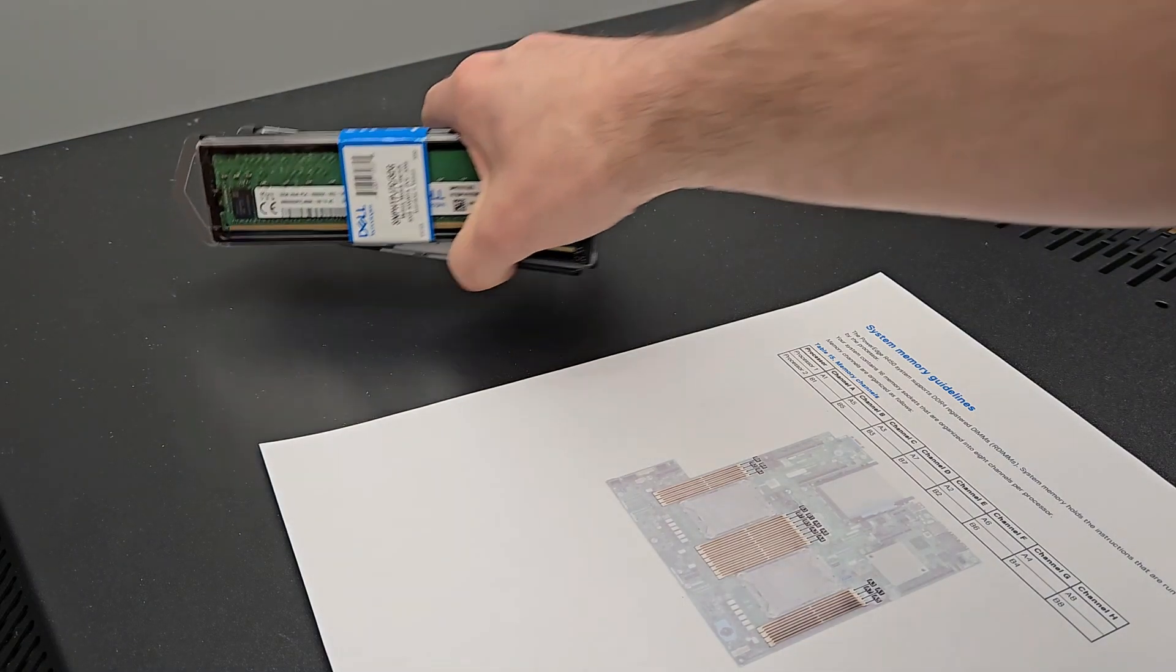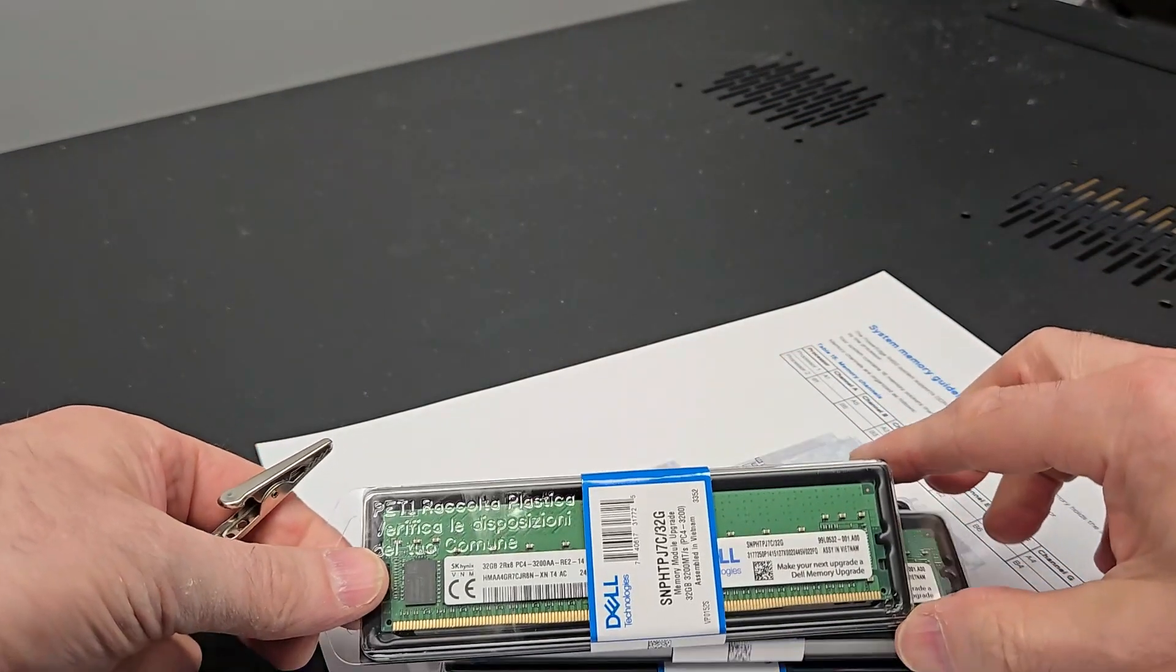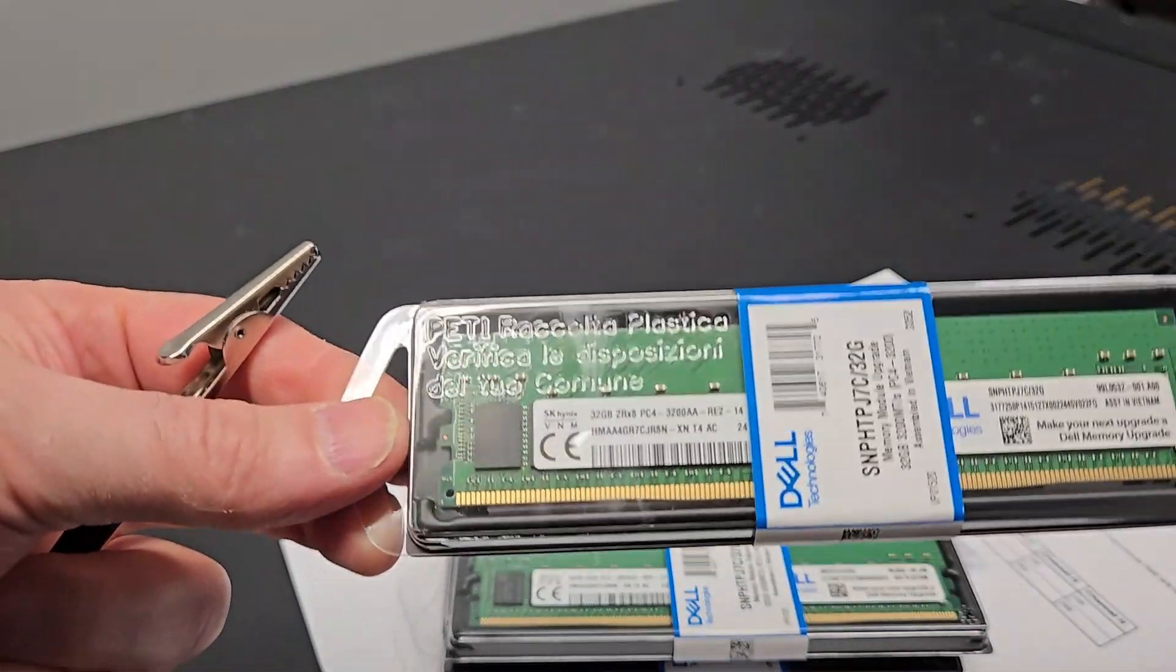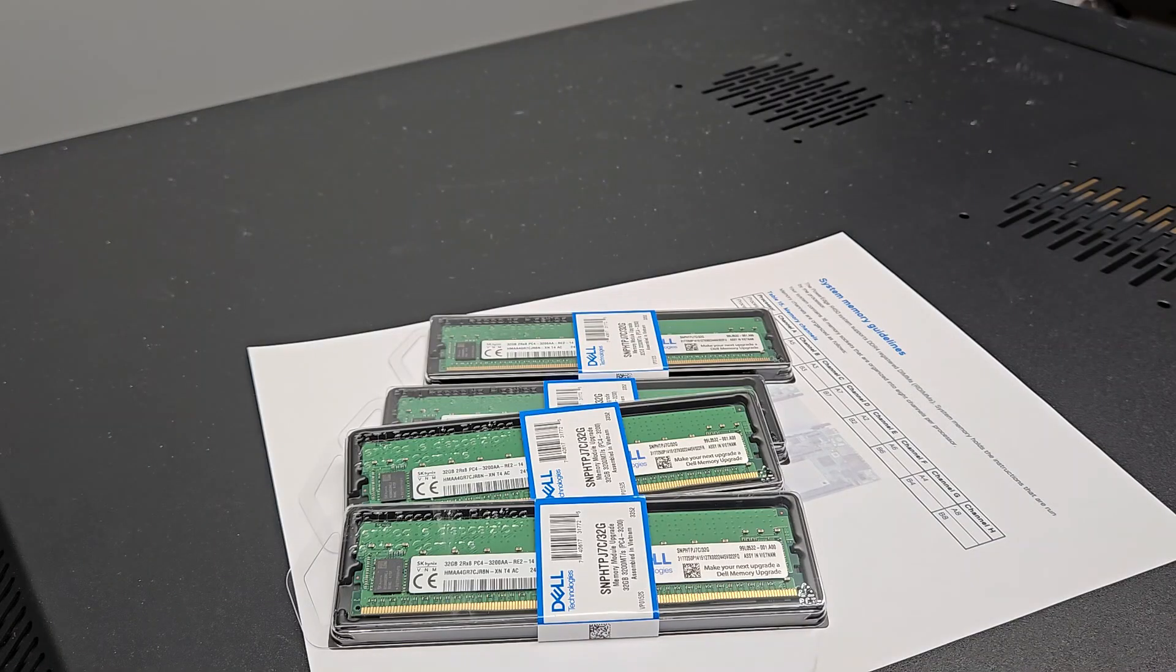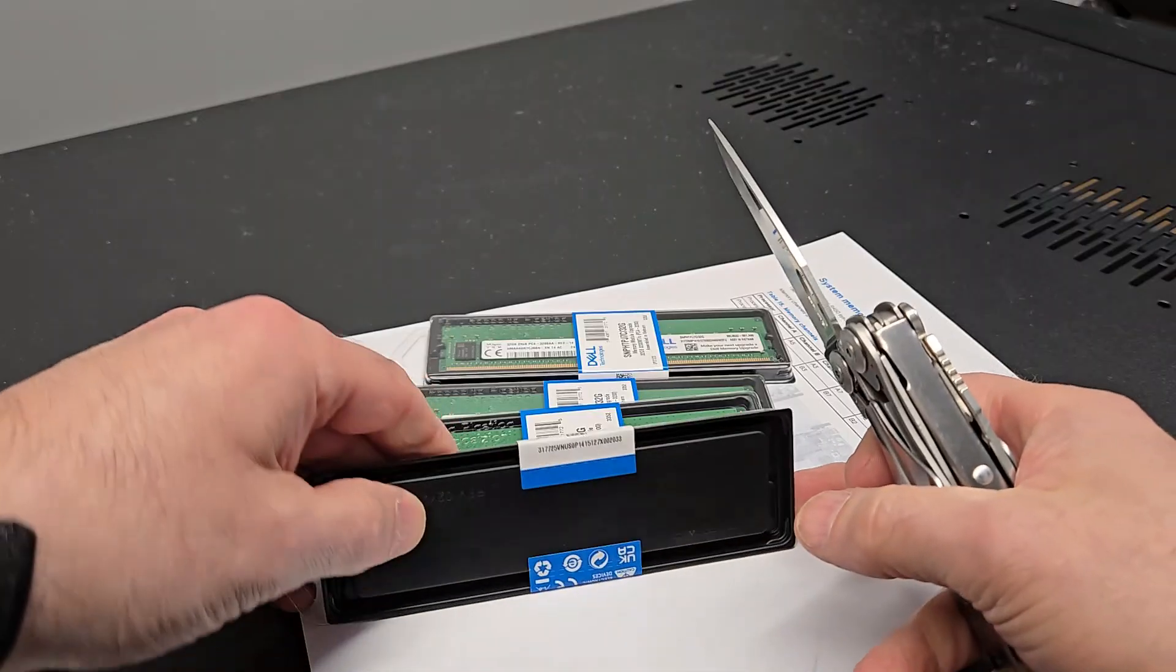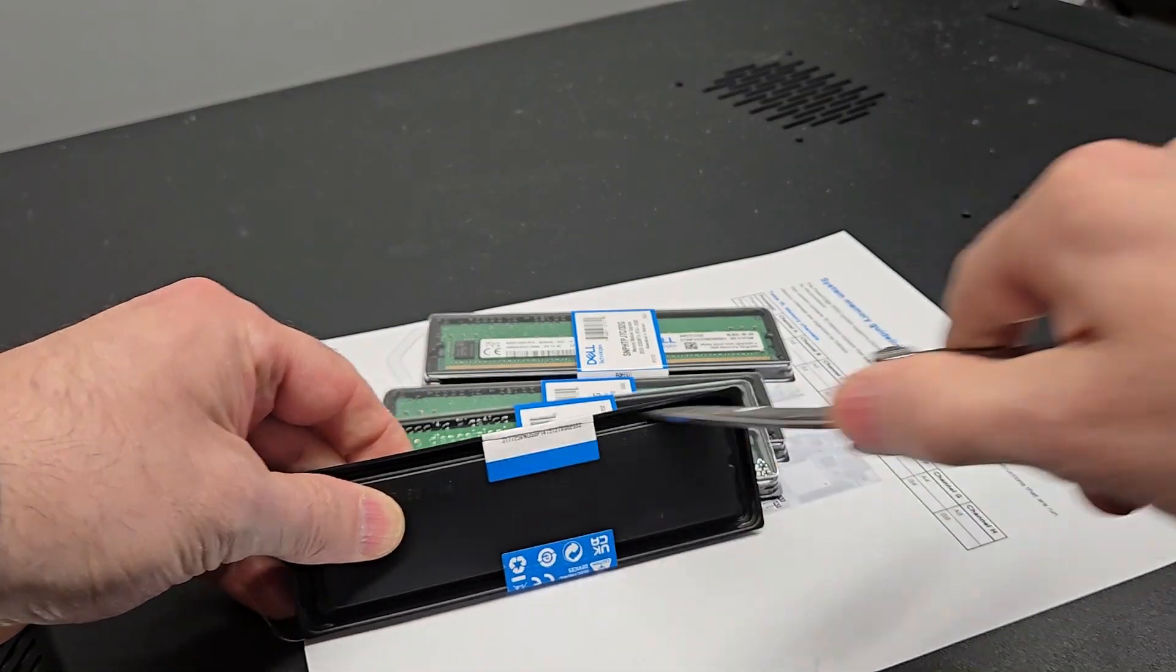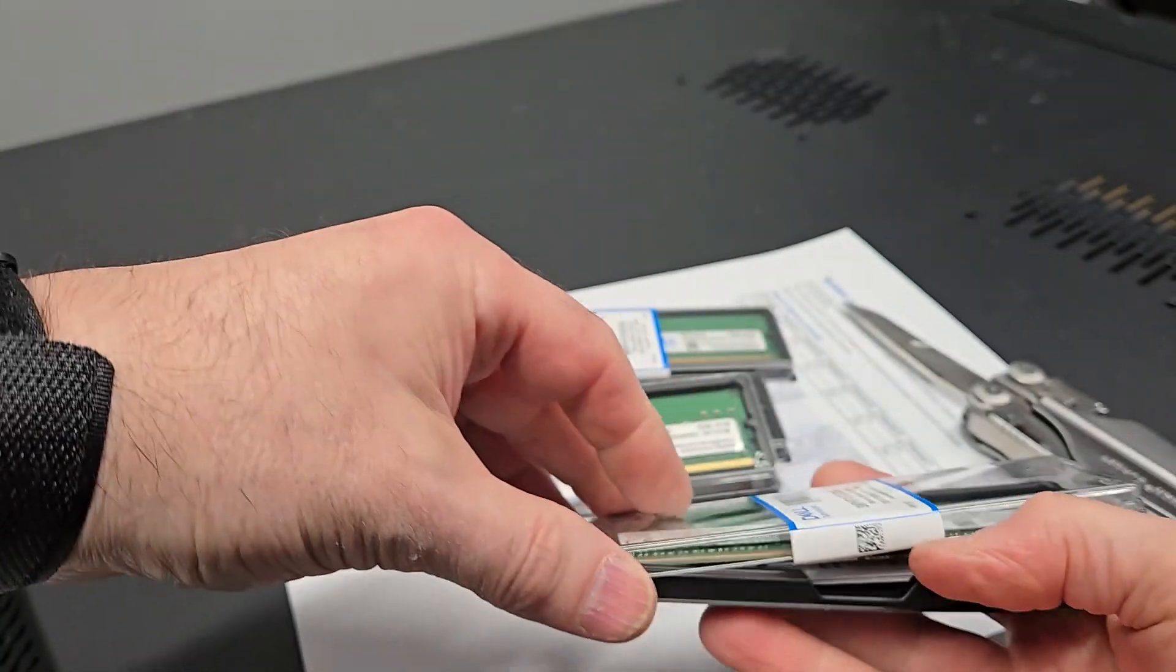The memory modules, there are four 32GB modules. Each one of these was about $750, so a little over $3,000 with tax sitting here just in memory. Servers can get expensive.